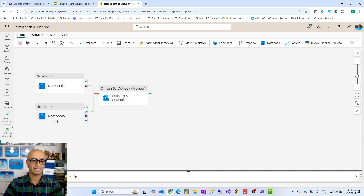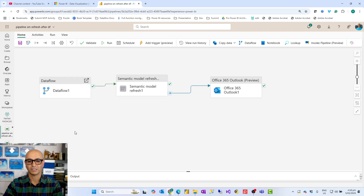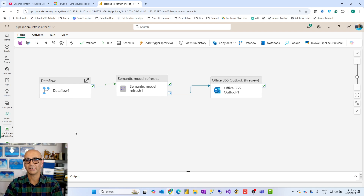Before talking about execution order, I'll give you a quick introduction to what a data pipeline is, in case this is your first experience with it. In Microsoft Fabric, we have Data Factory, which is the component used for data integration. Data pipeline is one of the components in that Data Factory workload. The other component is data flow, which is for data transformation. Data pipeline, however, is for orchestration — what we call control flow execution.